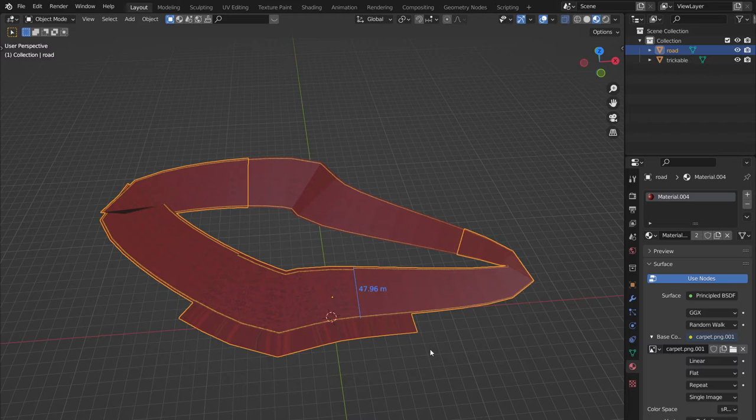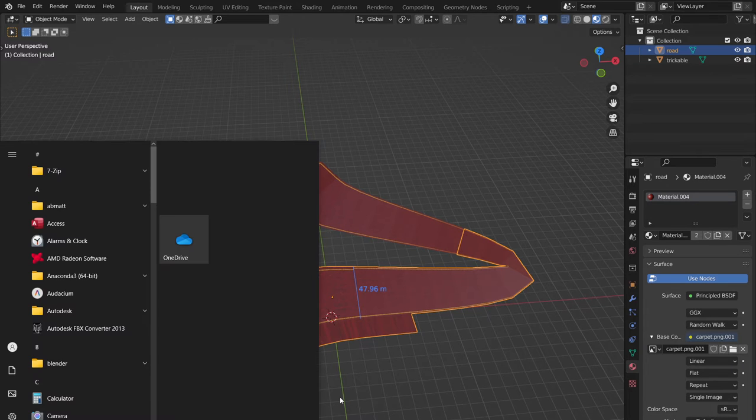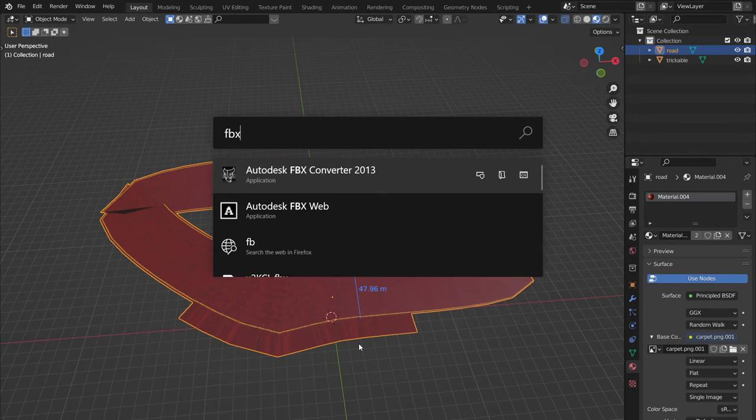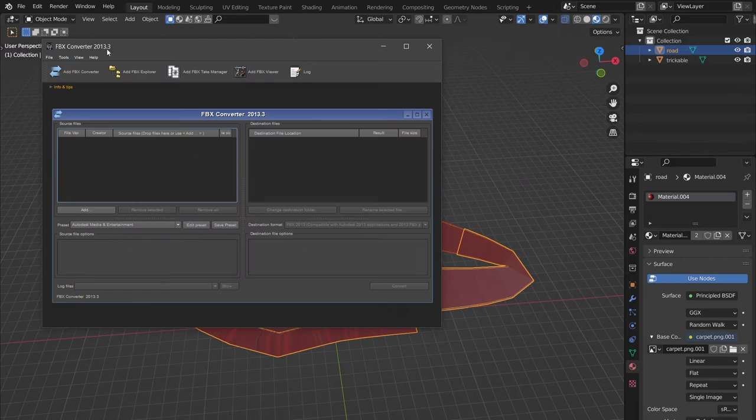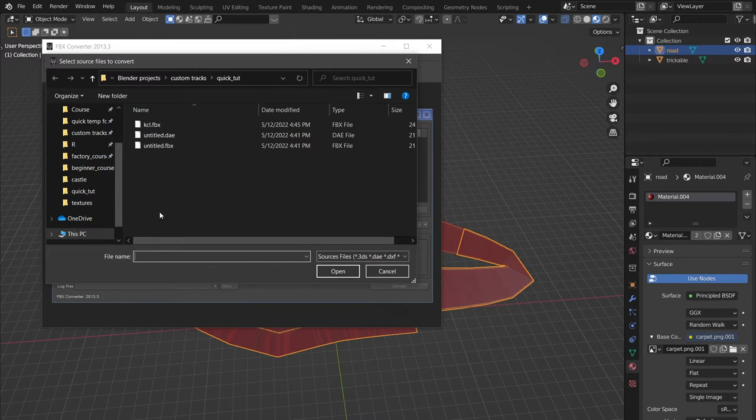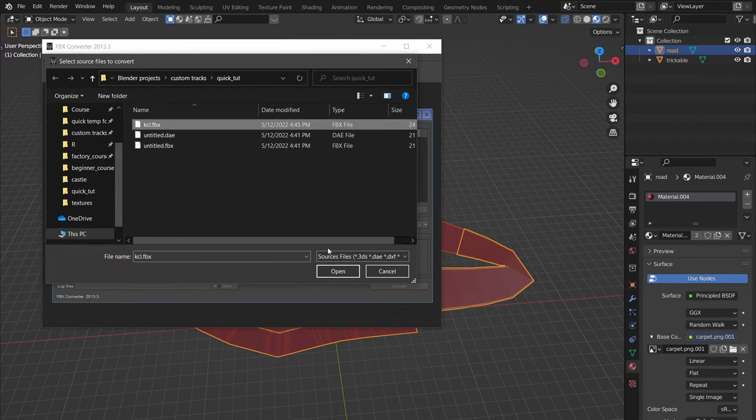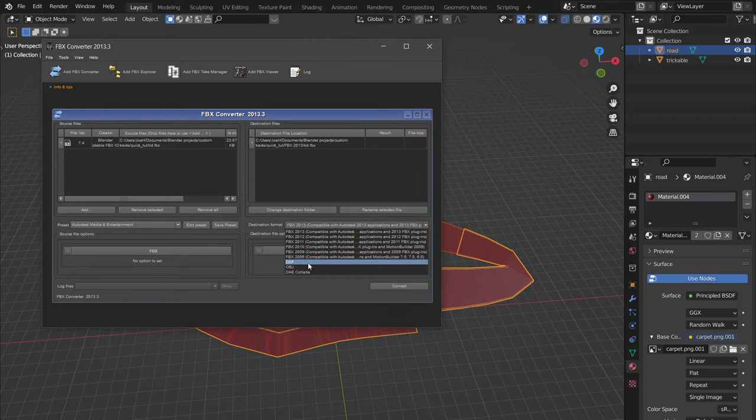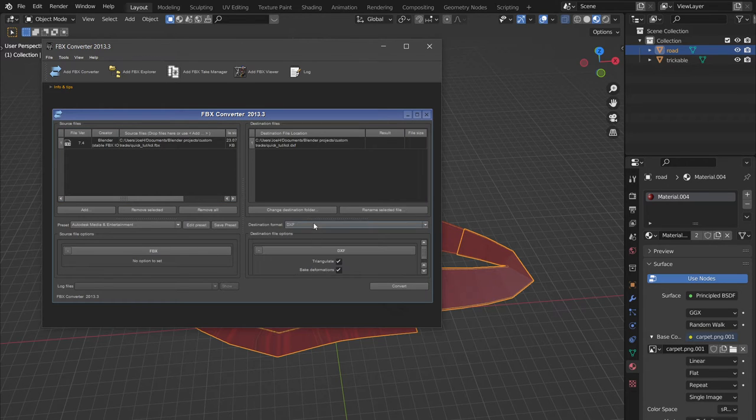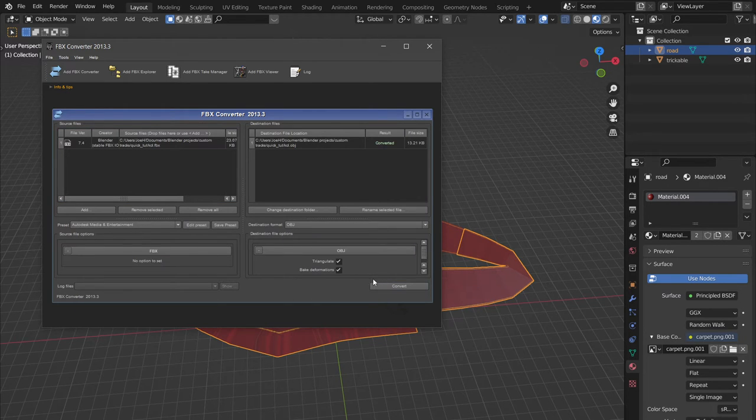Then we export our FBX and then we go into FBX converter and we convert this into an OBJ. Convert. And it automatically triangulates.